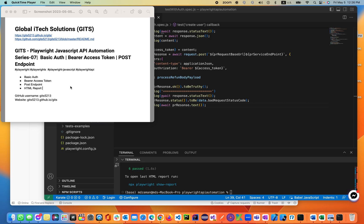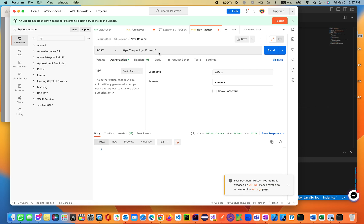Today we'll be discussing a very important part of your work in automation — API automation. You will be needing basic auth, where you already have the access token. Basic auth generates the token, and that token you'll be using as a bearer access token in your Postman. Let's go ahead and see an example.